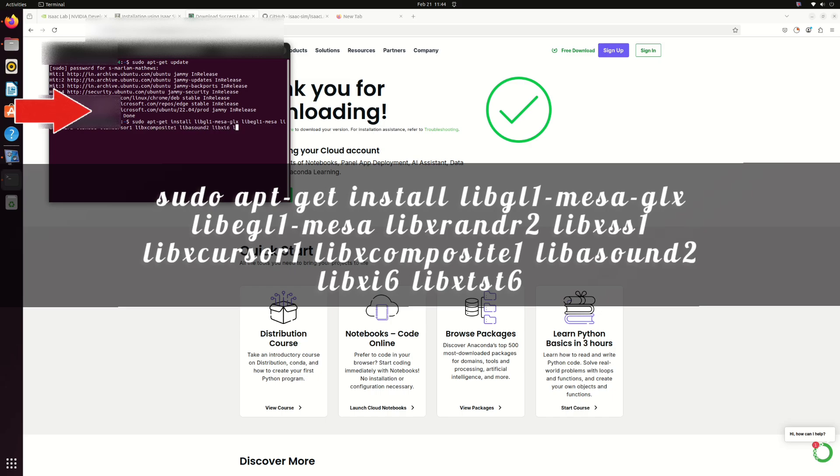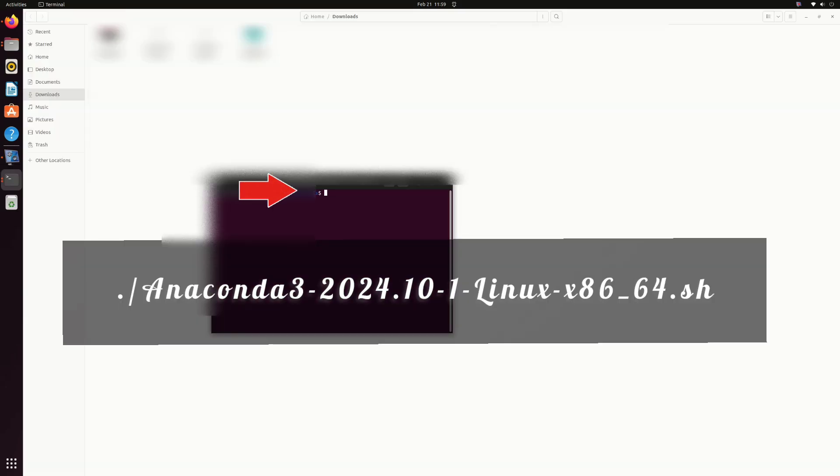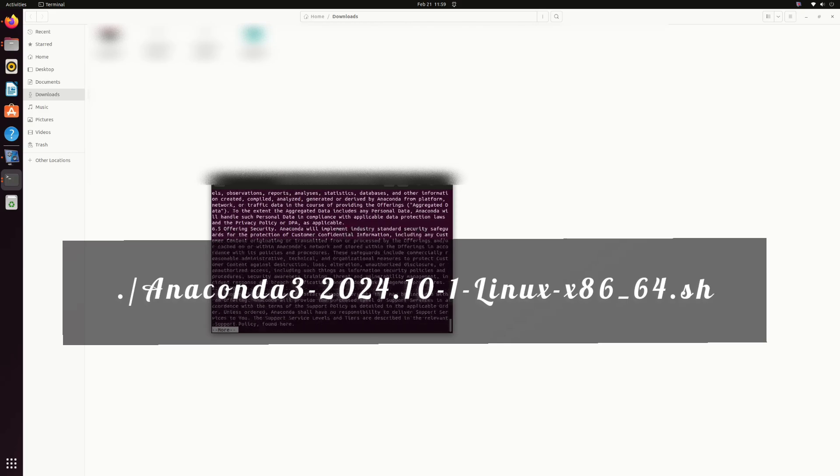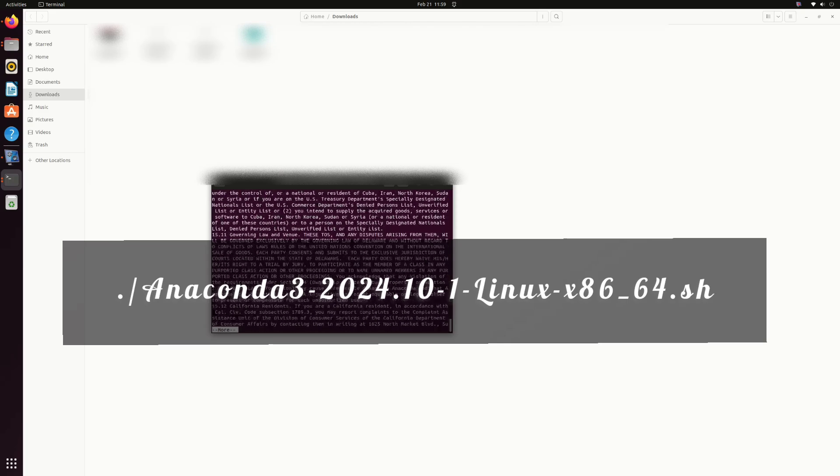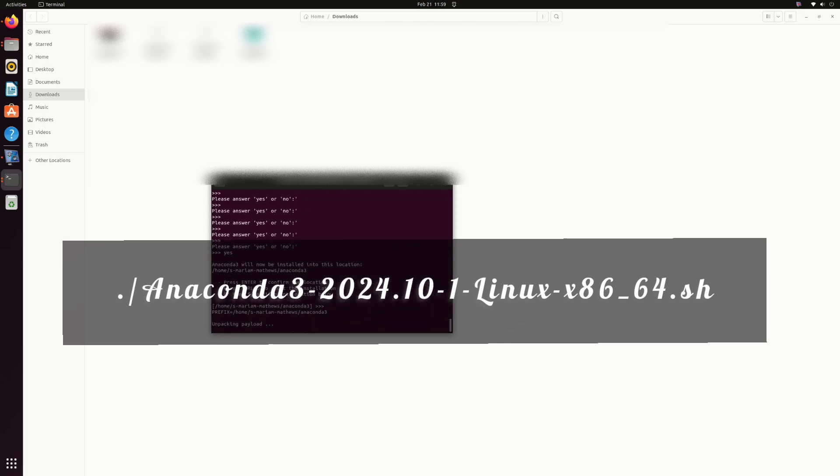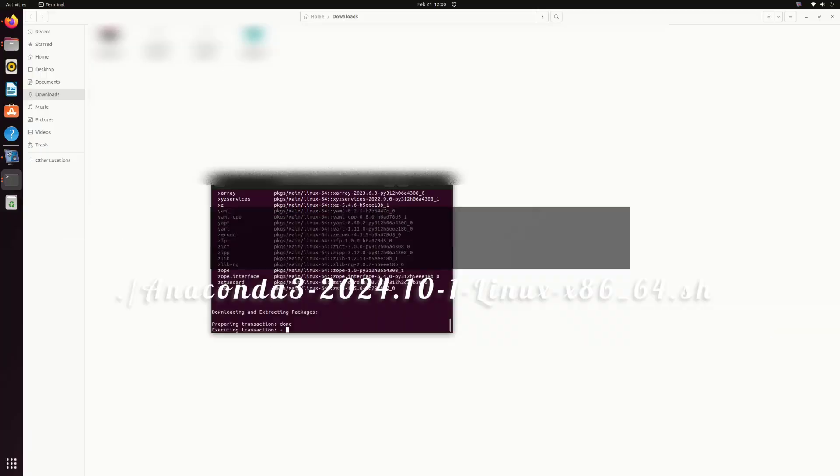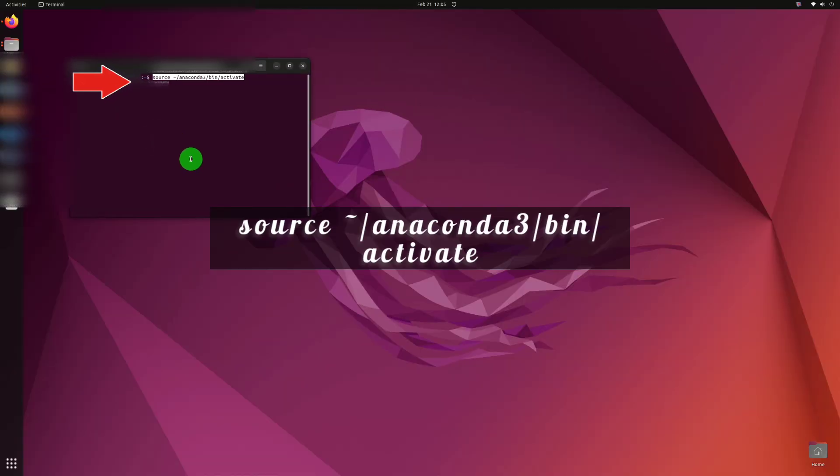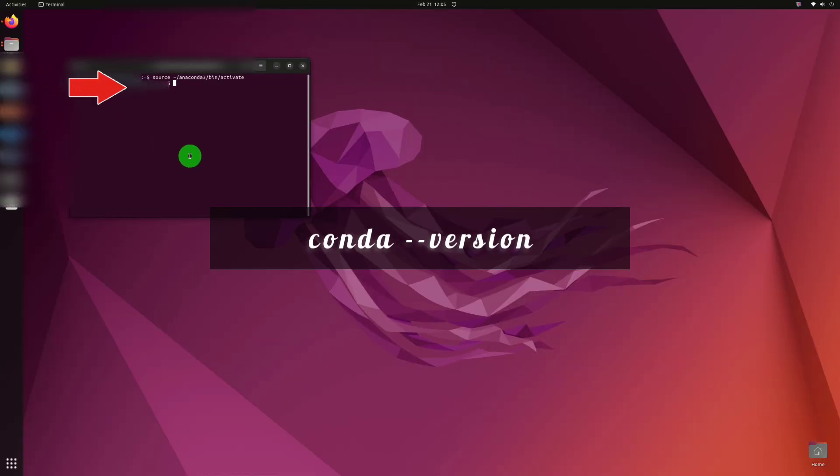Once the file is downloaded, go to the downloaded location and run the command dot slash followed by the name of the file you downloaded. Use this command to activate the Anaconda environment.